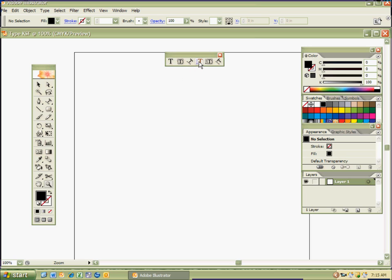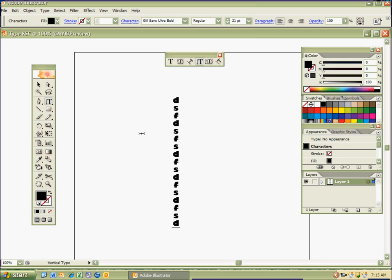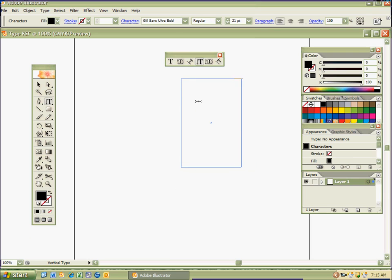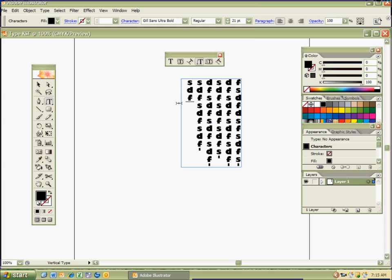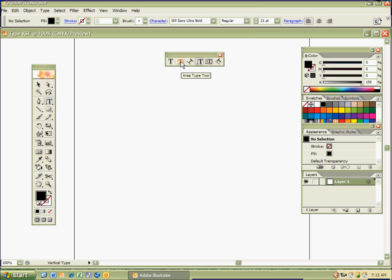Now I can go ahead and type vertically. This is the Vertical Type tool — no shortcut for that. I just click and it lets me type vertically — very cool. You can also click and drag a box like a text box, and you're in that area as well. That's how you type vertically. I hit Control-Z to undo, and then we have the Vertical Area Type tool, which allows you to type vertically in an area — similar to the Area Type tool but vertical.